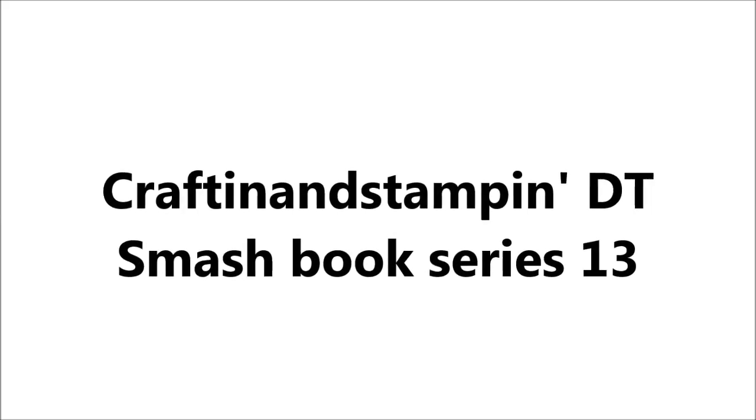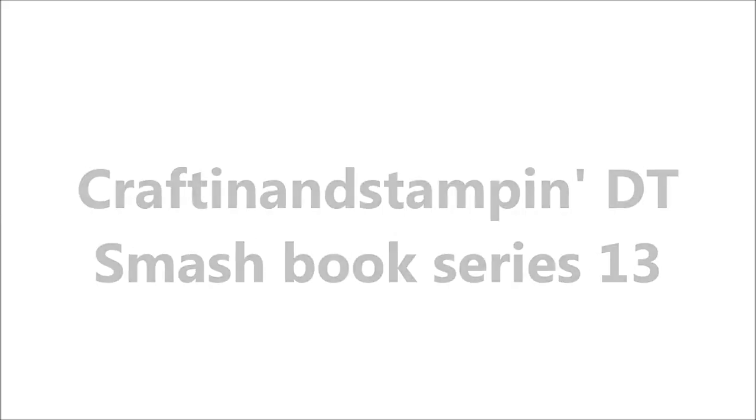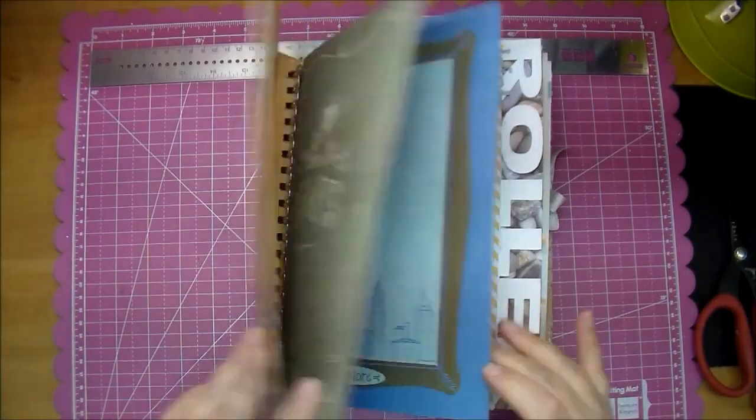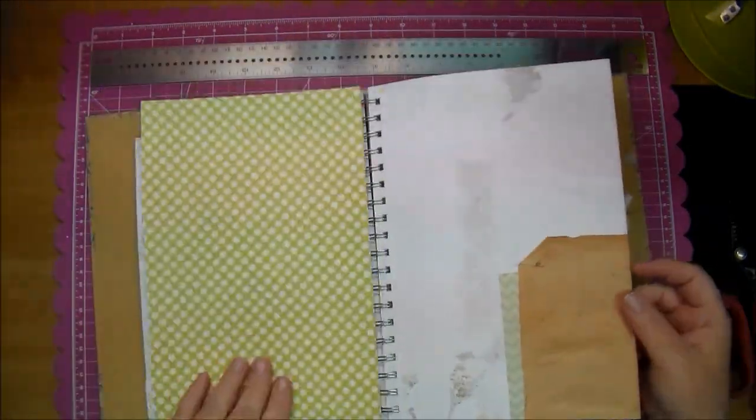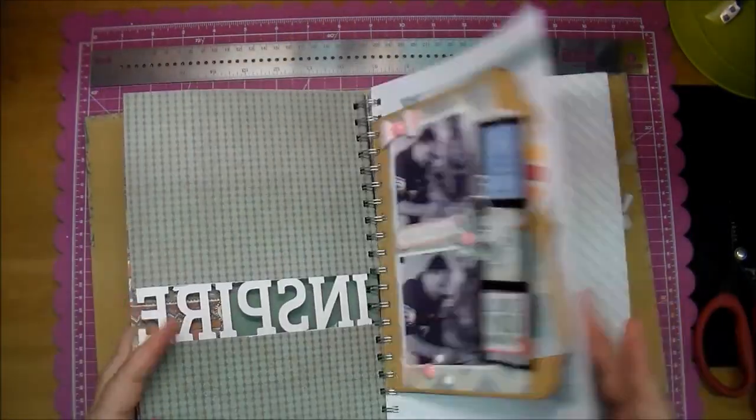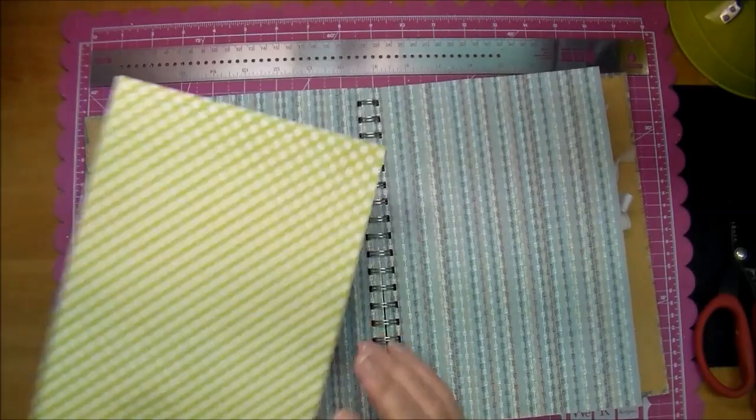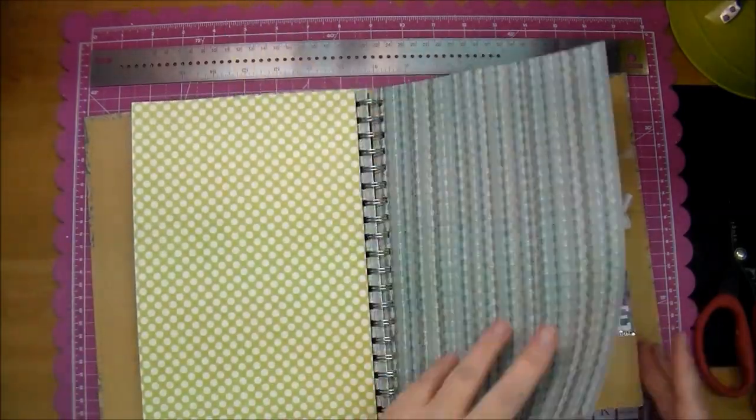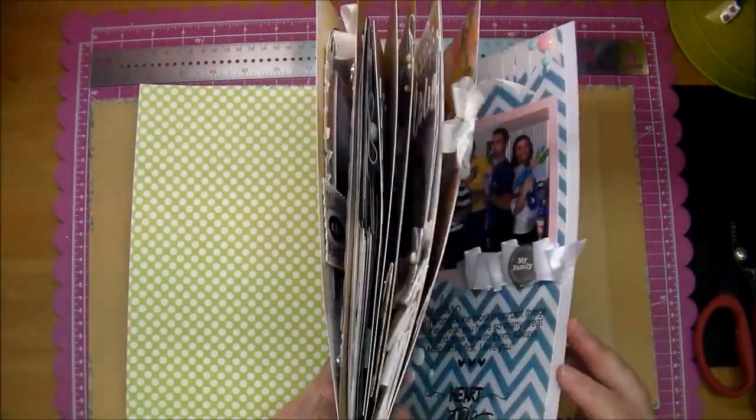Hi, it's Corrine and I'm here today with a Design Team Smashbook page from Crafton and Stampin. I'm using the Wildwood book from Close to My Heart and I will put the links down in the description box below.